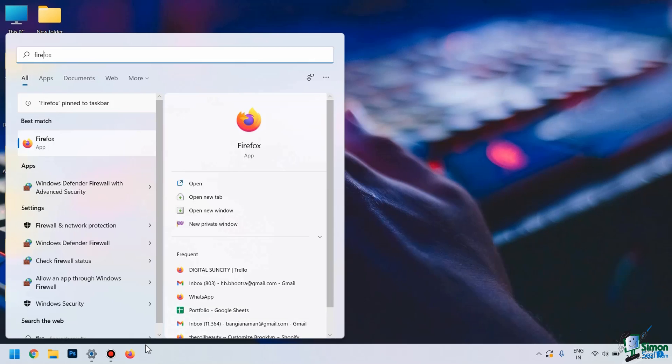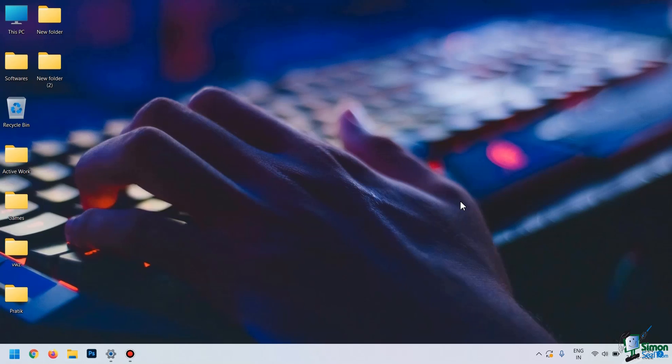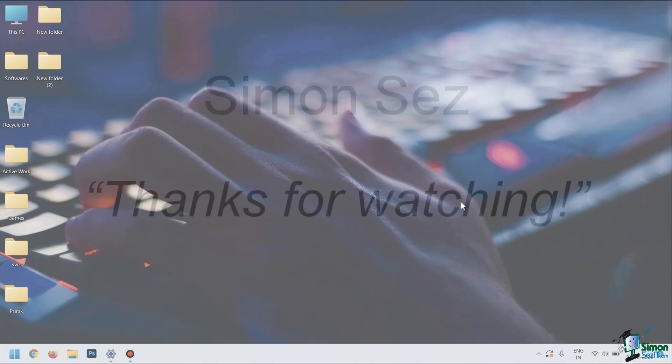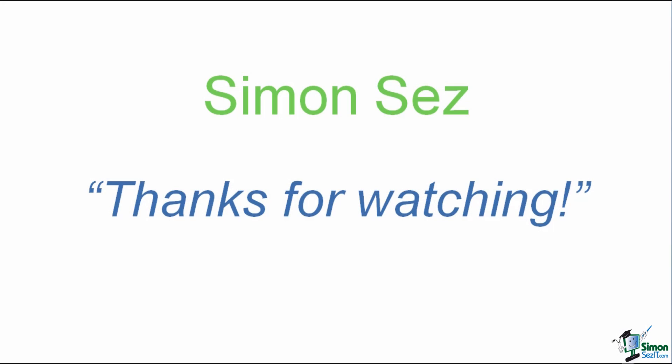You can change the position of these apps and buttons by, again, using a drag-and-drop interface like this. So, this was all about how you can change or replace the Start Menu and the Taskbar in Windows 11 Operating System.